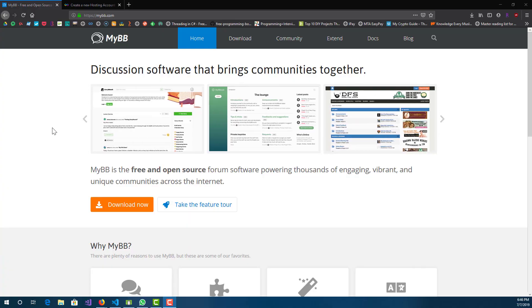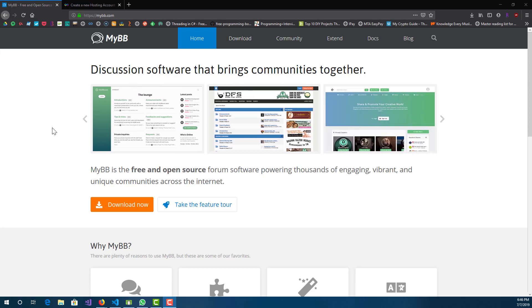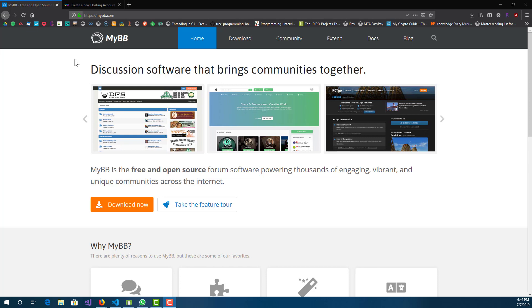Hey, what is up guys, this is FNH here and today I'm going to be showing you guys how you can install MyBB on your own hosting.